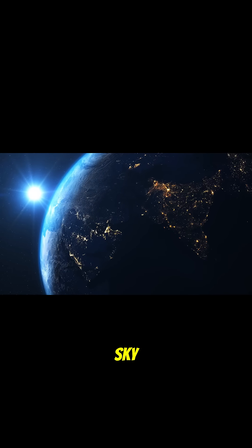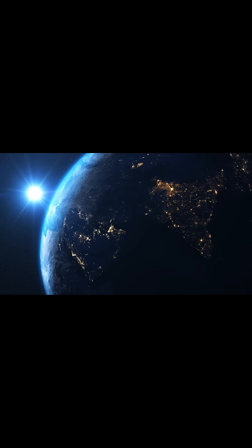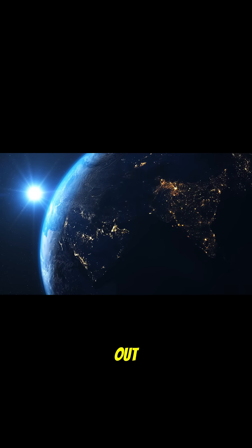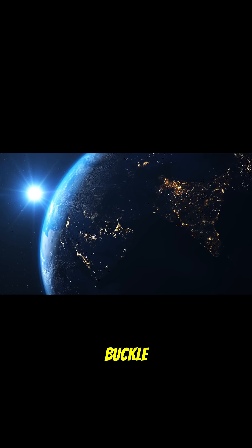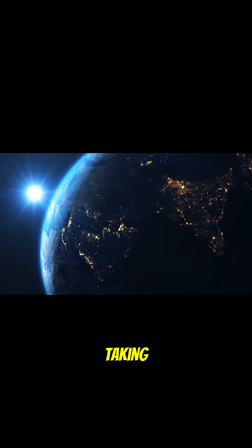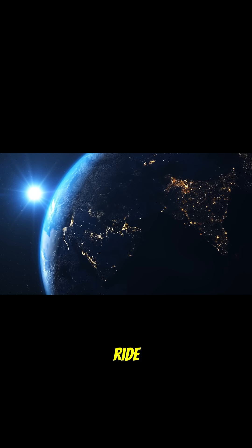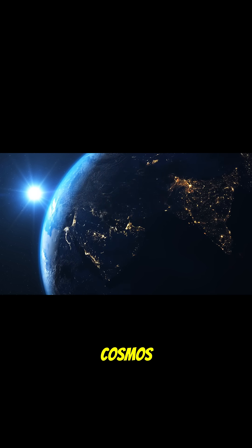Ever looked up at the night sky and wondered, what's really out there? Buckle up, because we're taking a wild ride through the cosmos.